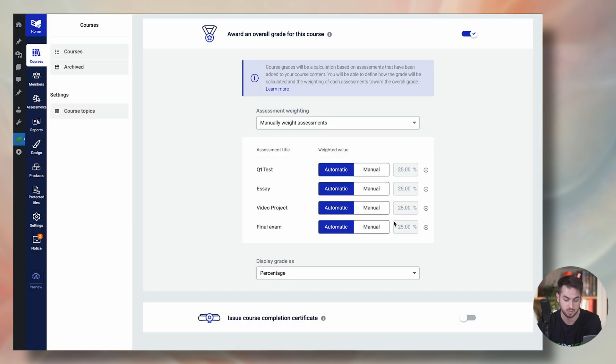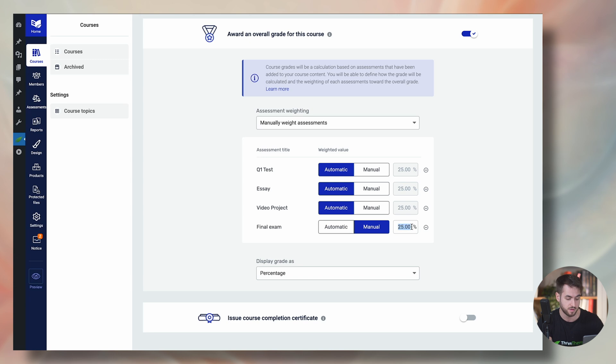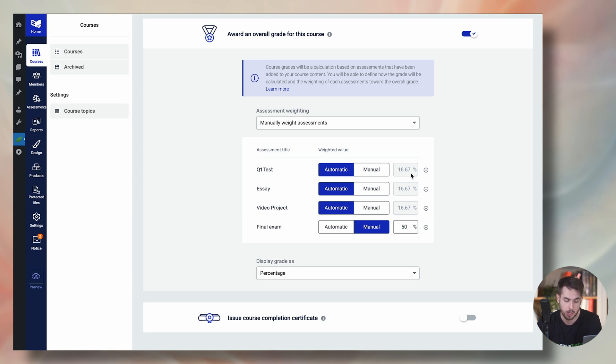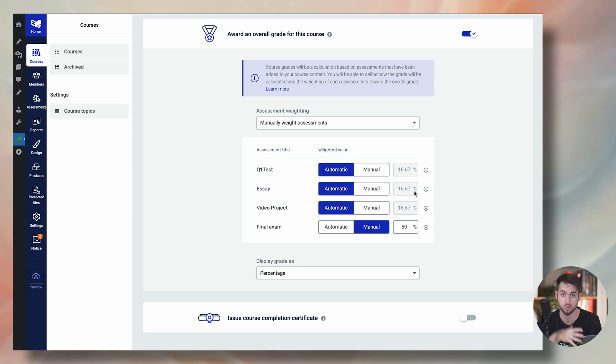But let's just say that I want to manually weight each different assessment, I could technically speaking, make the final exam worth 50% of the final grade. And that would automatically, as you can see, modify how the other three assessments that are included in my course, be weighted as well.